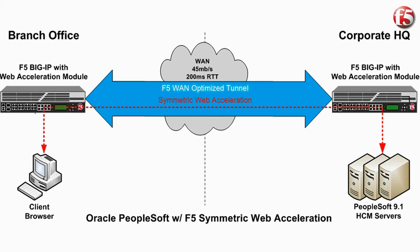Second is the Web Accelerator module, a high-performance web caching and content management system. Deployed at both locations in symmetric mode, the two caches work together. The local cache in the corporate office offloads compression from the PeopleSoft servers and optimizes TCP IP communications.